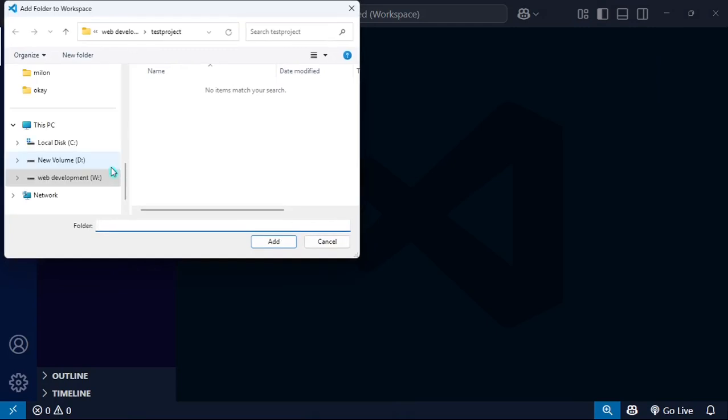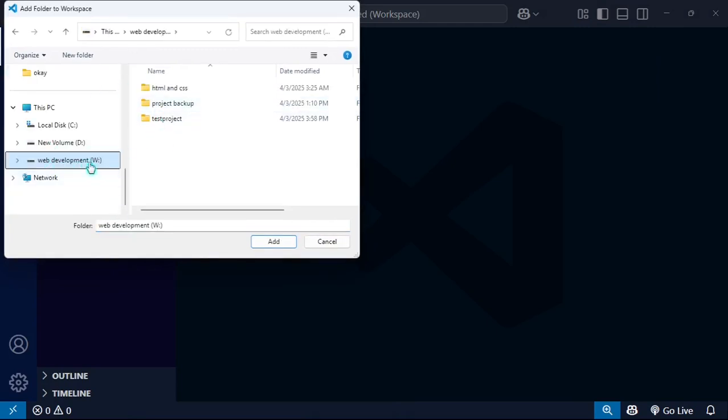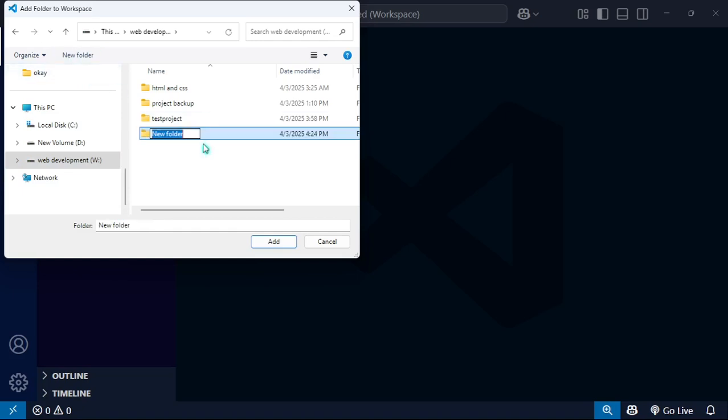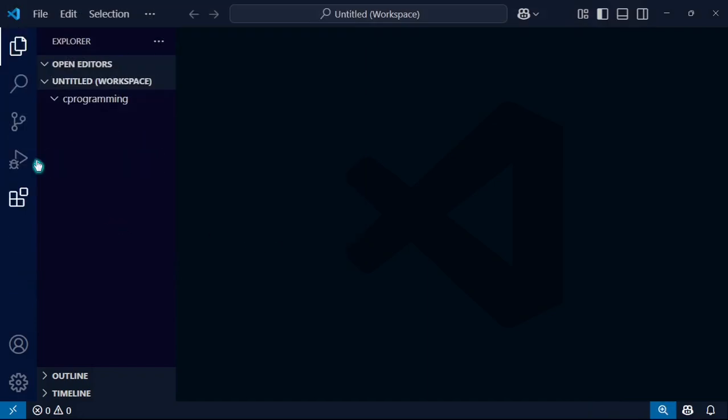I will create a folder in the W drive. Here you can see the folder. I will create a new folder named C programming, and I want to add this folder here.